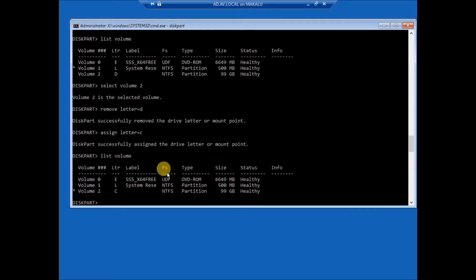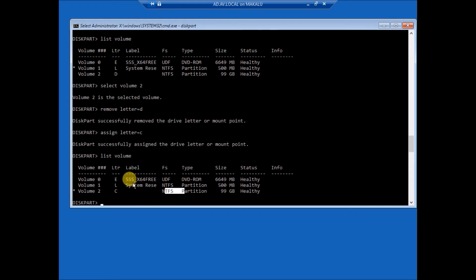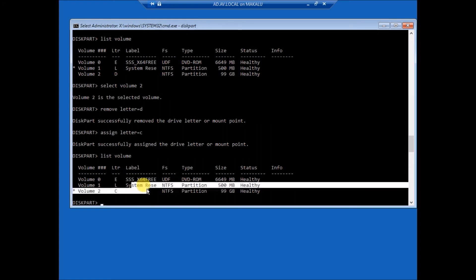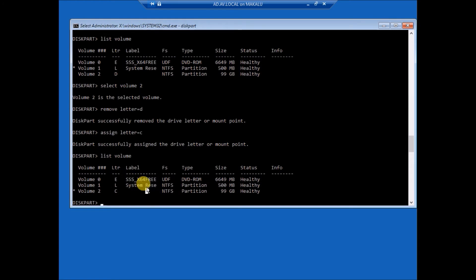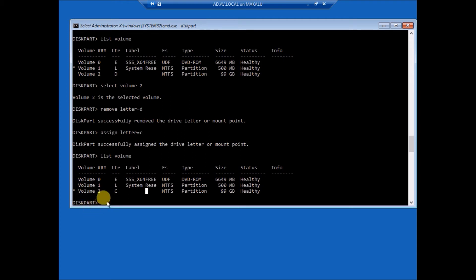Now you can see here this is our C drive, and the boot partition is L. So first we need to format to FAT32 for this system volume.